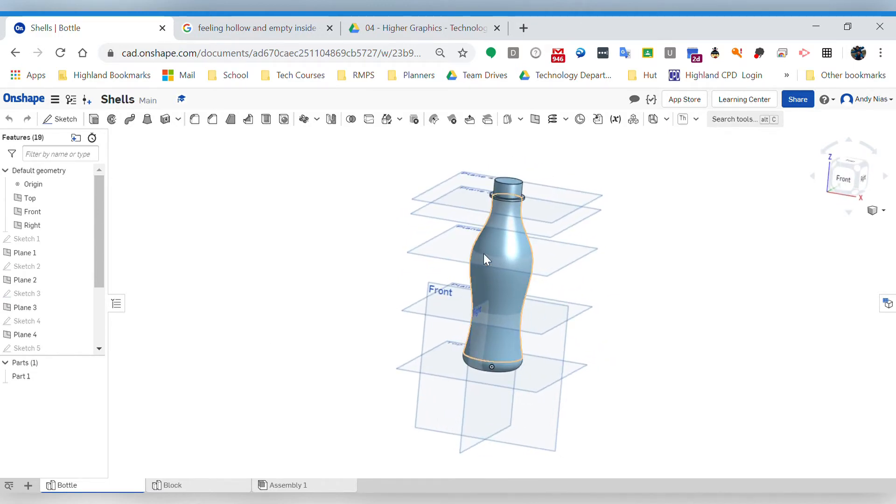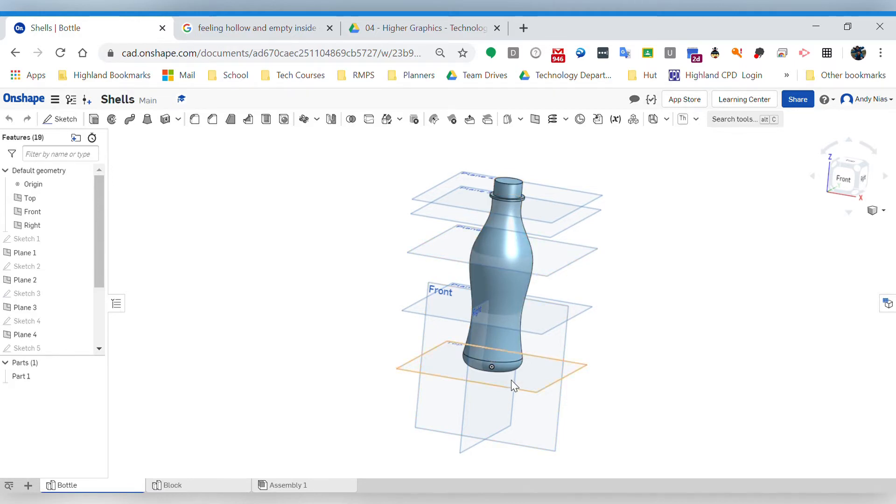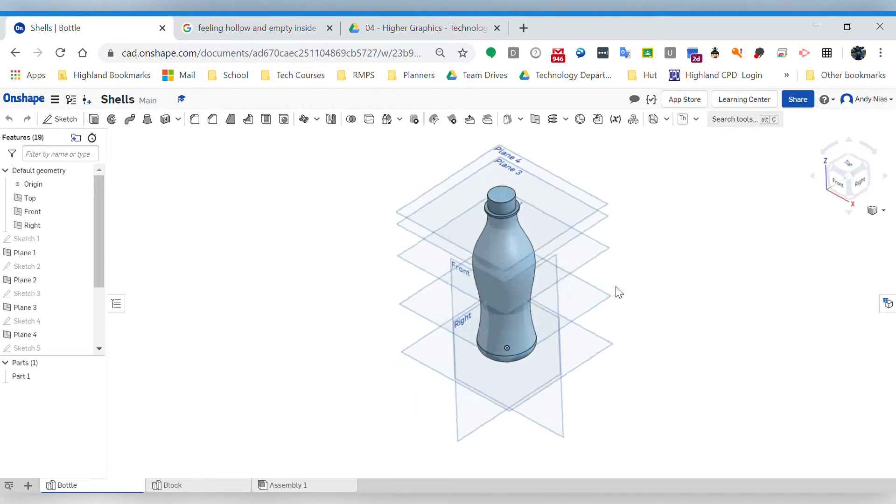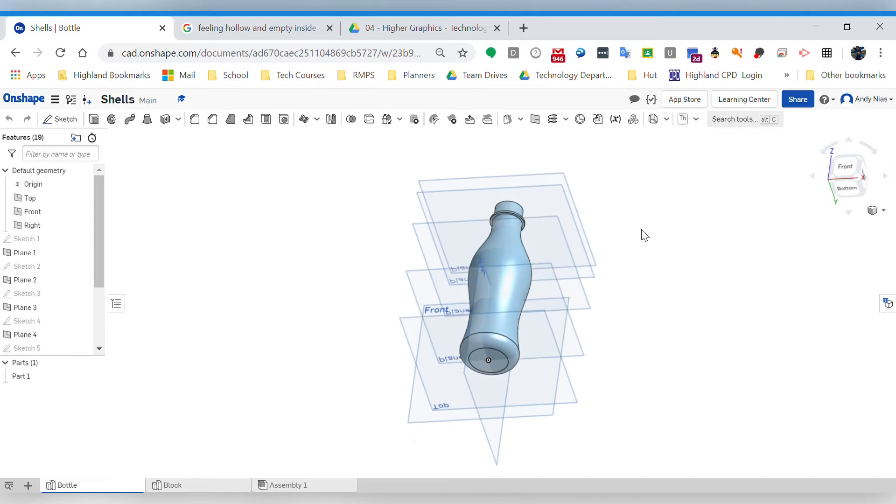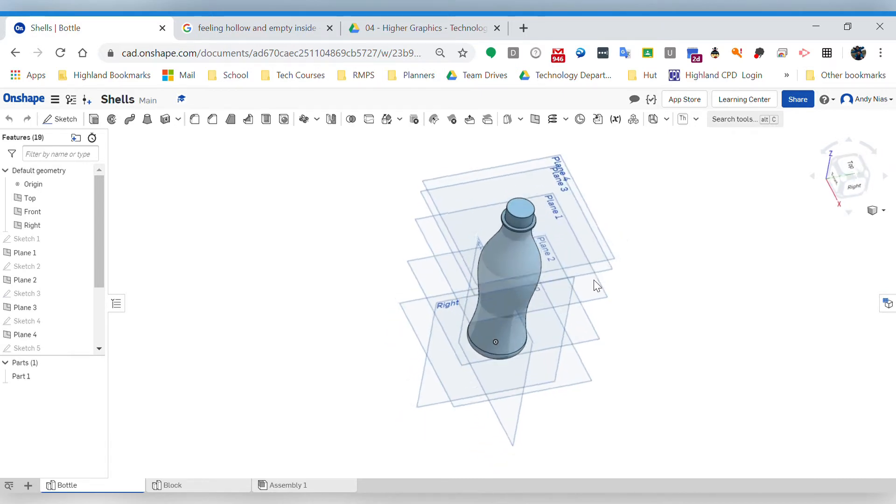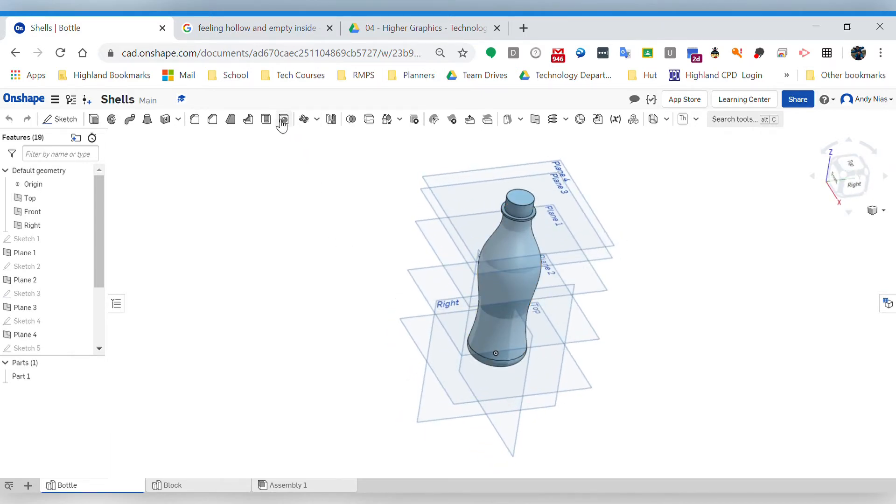If we revolve it, you could create a profile that has an inside and an outside, so you could do it that way. It would be quite fiddly, but often what we do instead is use the shell command. So the shell is this one up here.